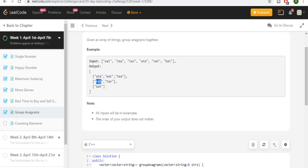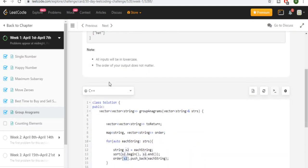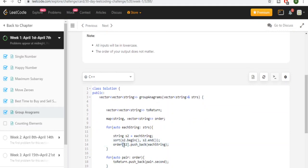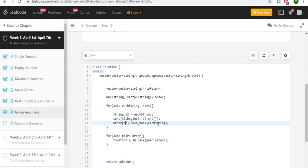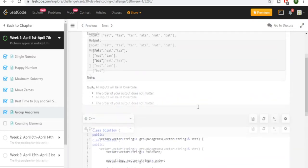Nat and Tan will have A-N-T as their sorted ordering, so they get pushed into the same array. If a string has a new ordering pair, it gets pushed back into a new array — like Bat. So the code goes through every single string, sorts it by alphabetical order, then adds that string to the map entry for that alphabetical ordering. That's how you do this question.